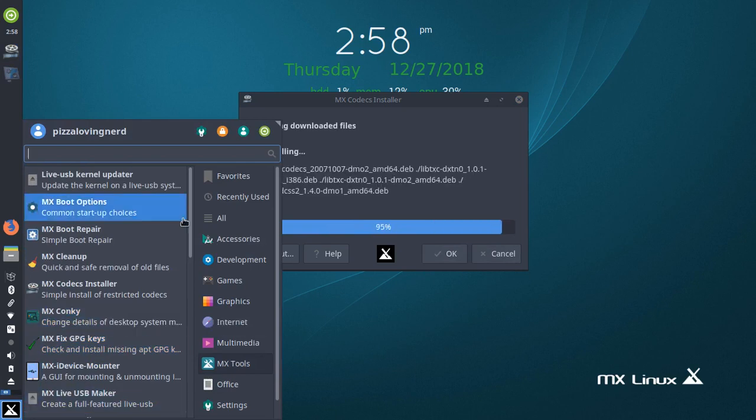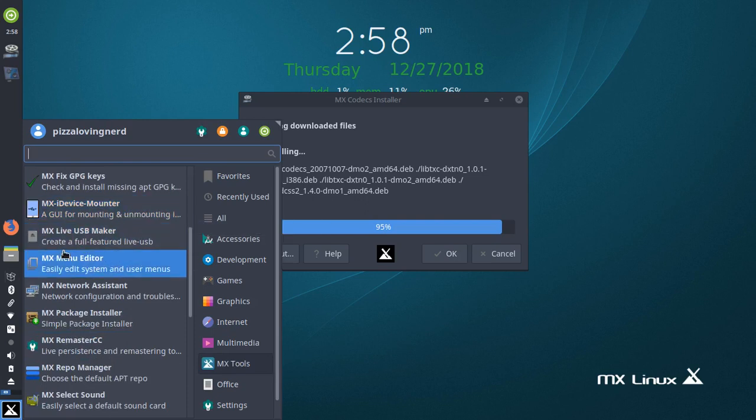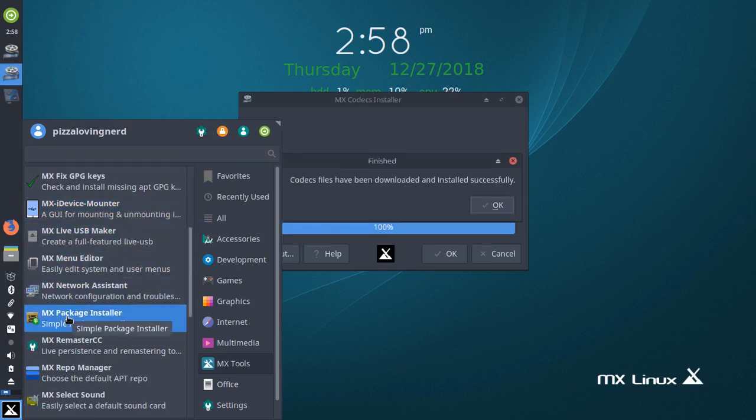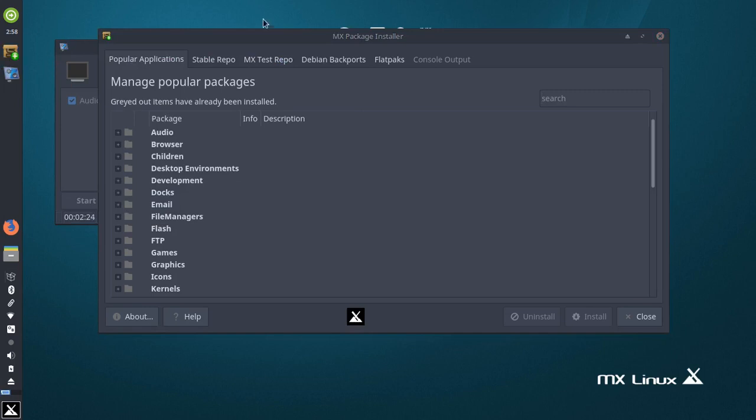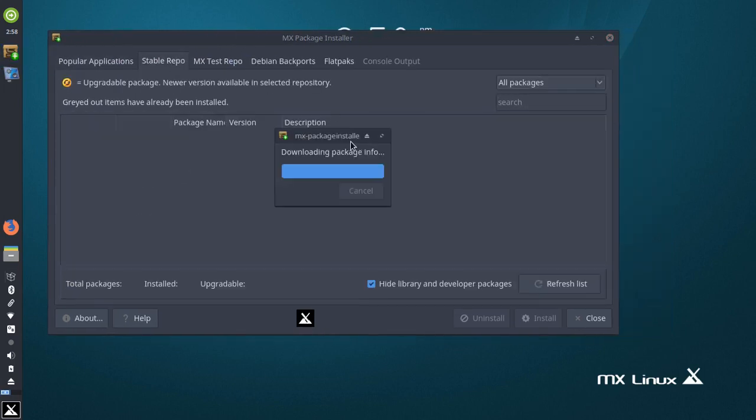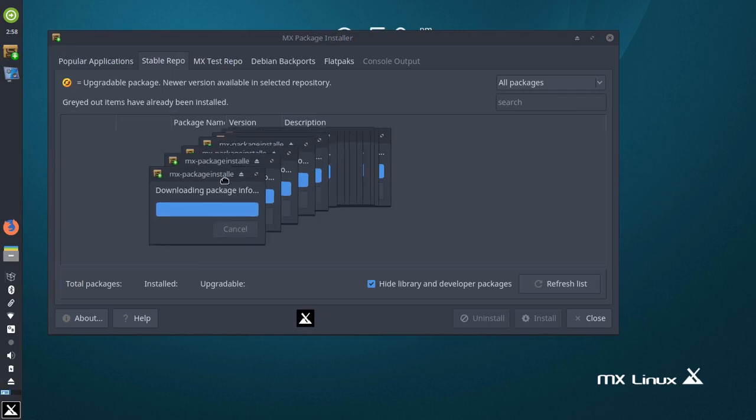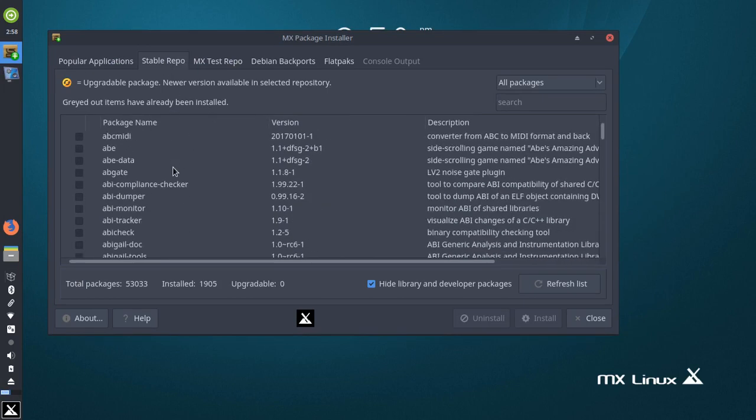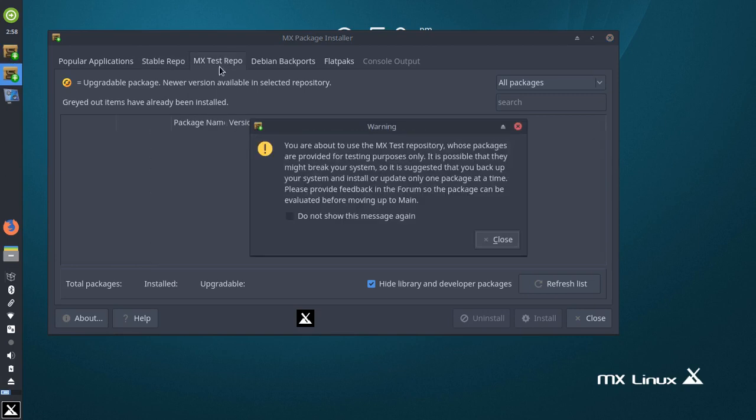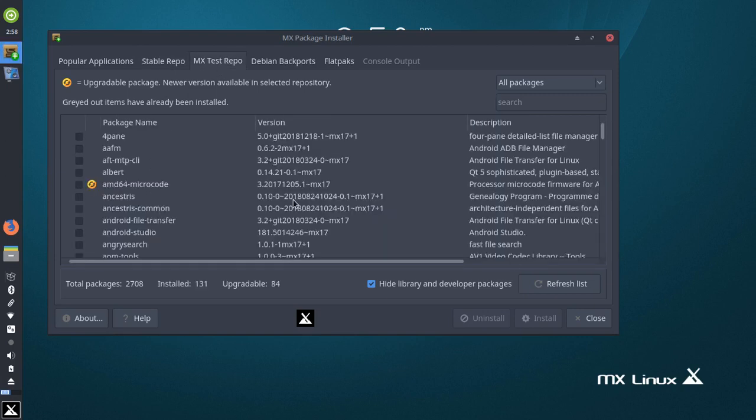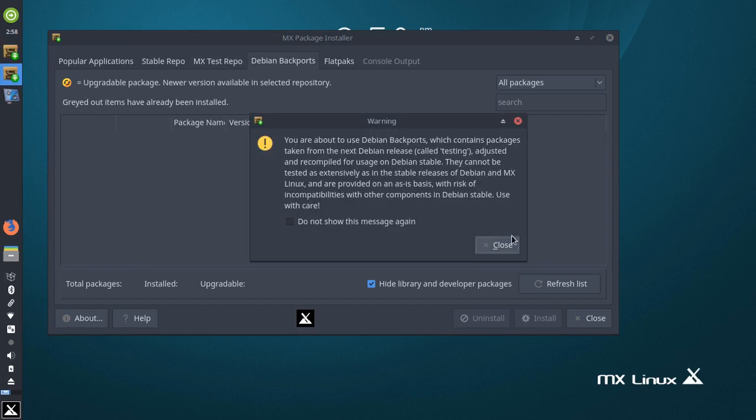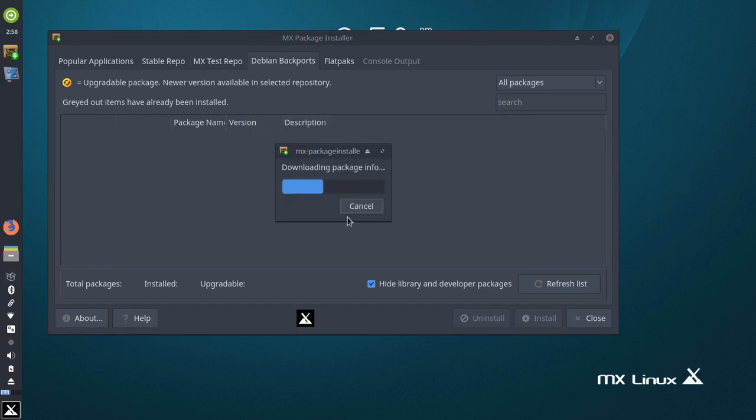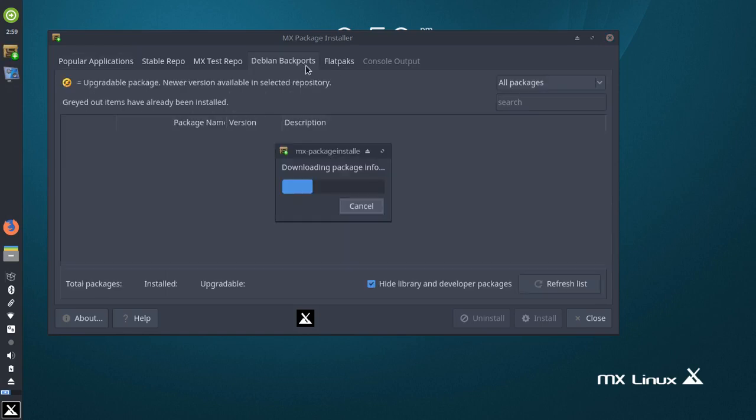We got a conkey, we got fixed GPG keys, iDevice Mounter for mounting iPhones and iPads and stuff. MX Package Manager, and this is done. MX Package Manager, now this is pretty nice.